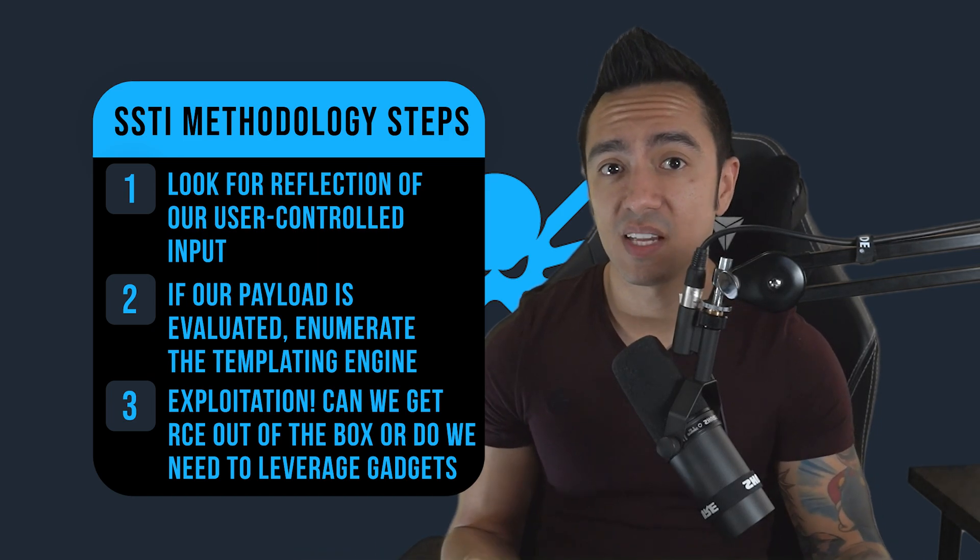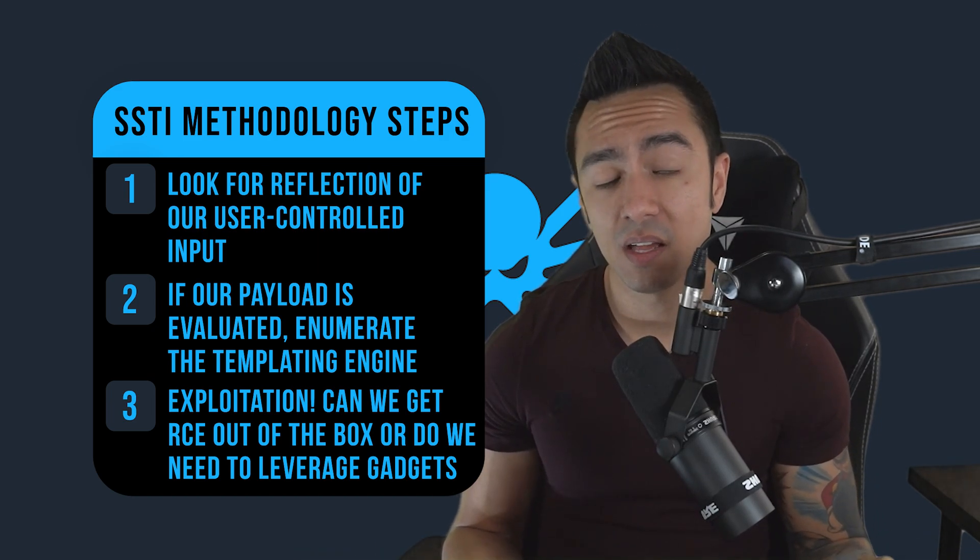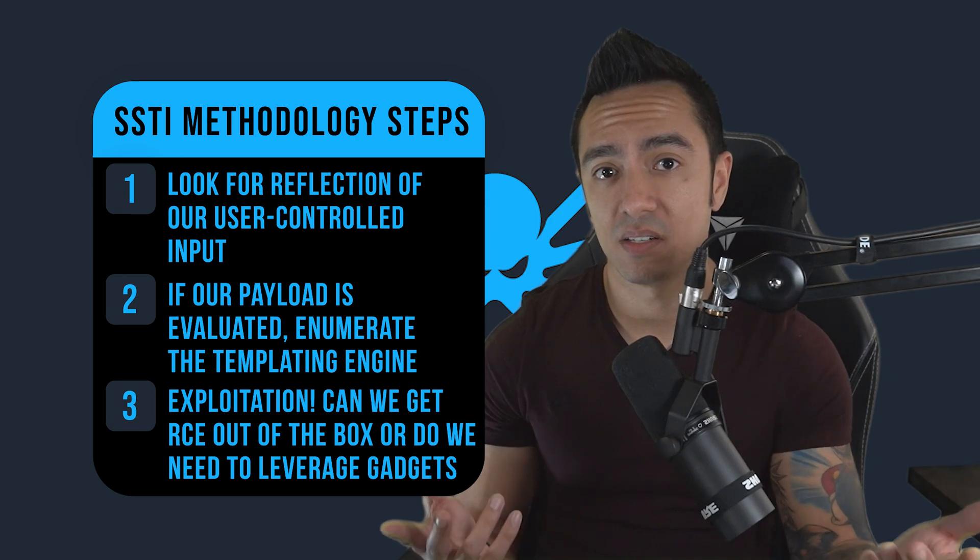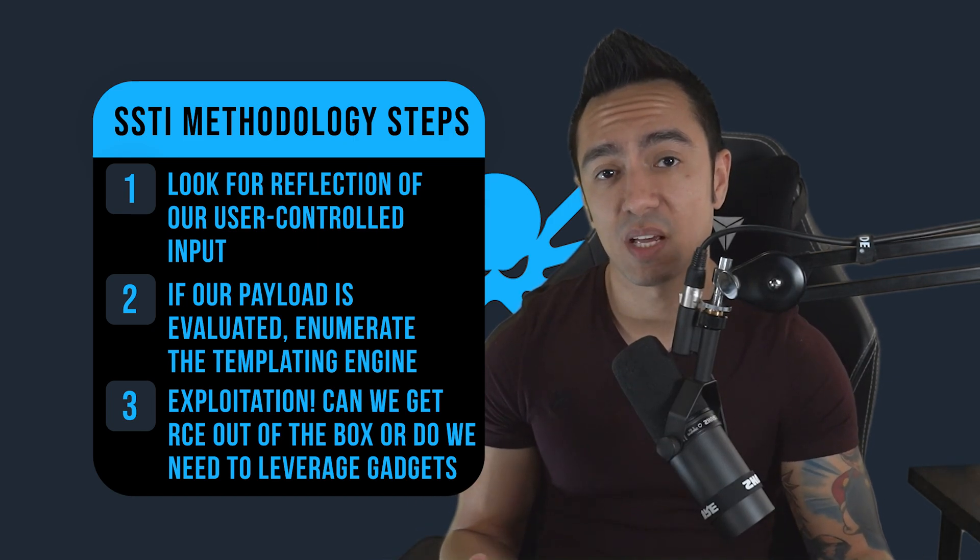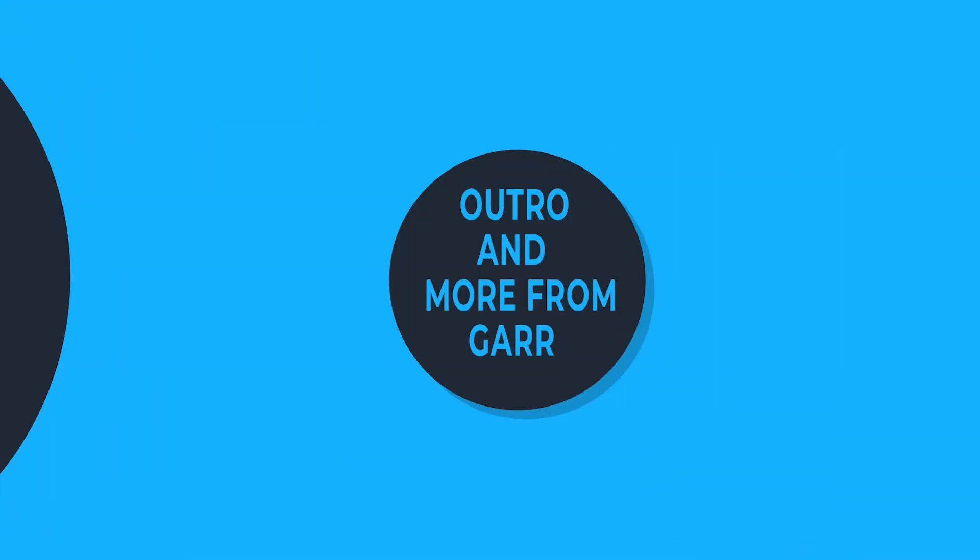So with SSTI, it doesn't always have to result in RCE. You can leverage it to access data and disclose information that might be sensitive that you could leverage for other attacks.